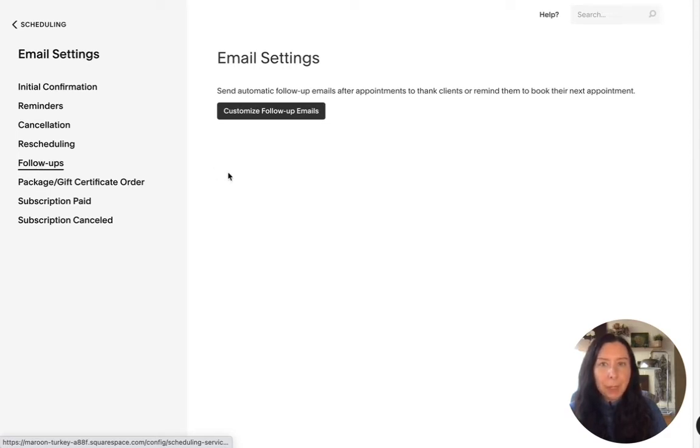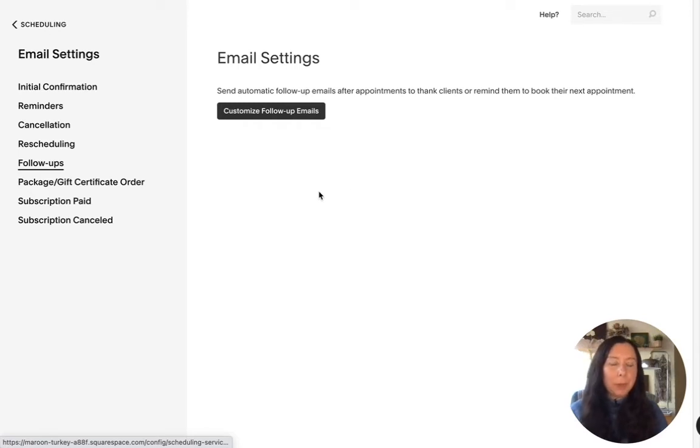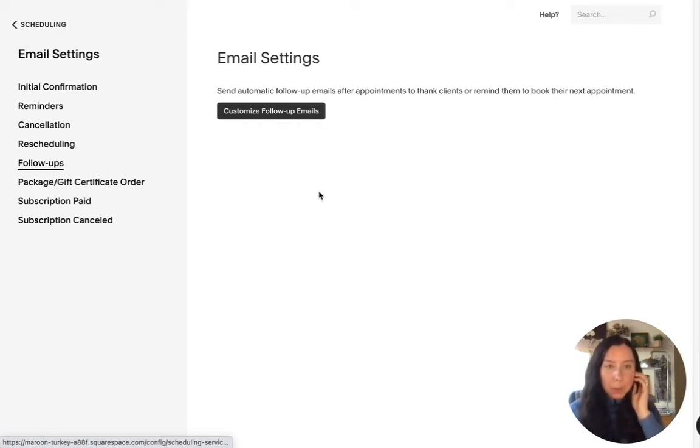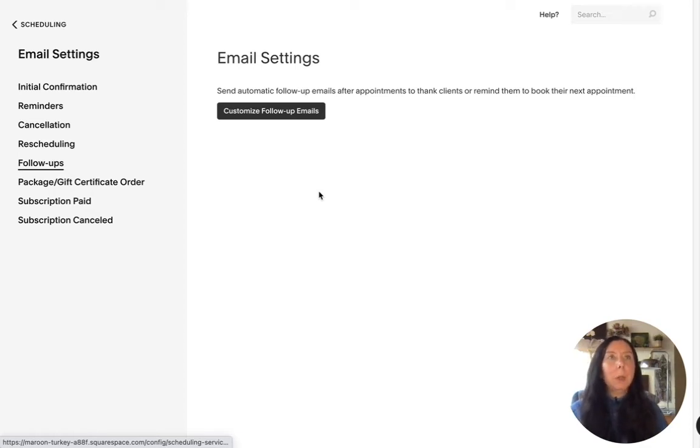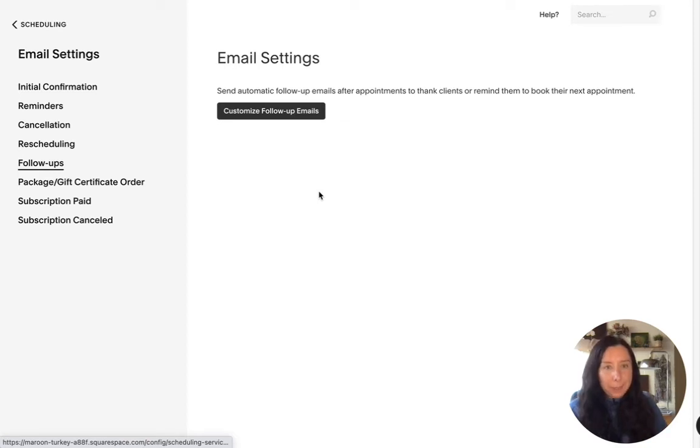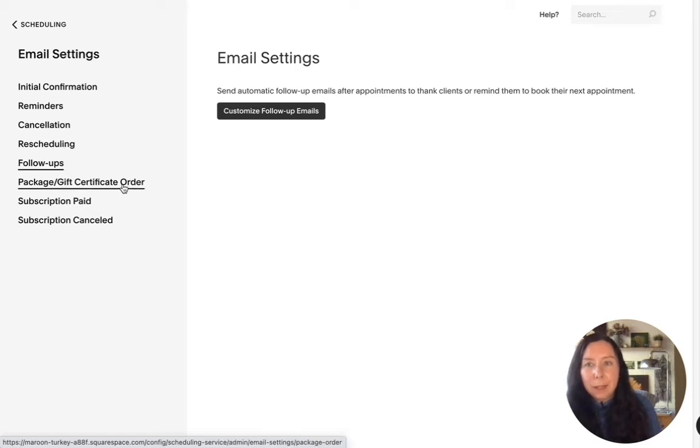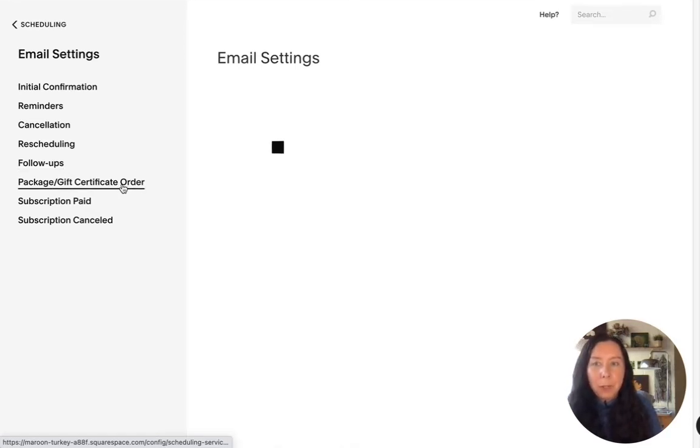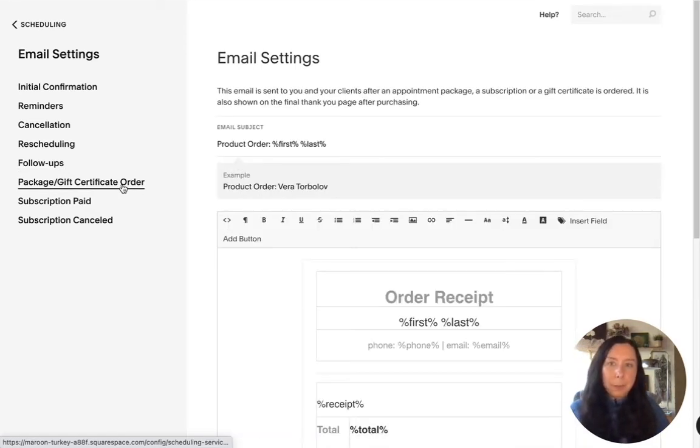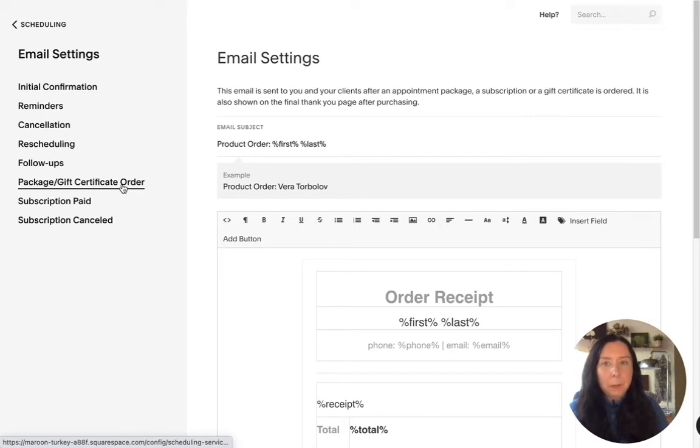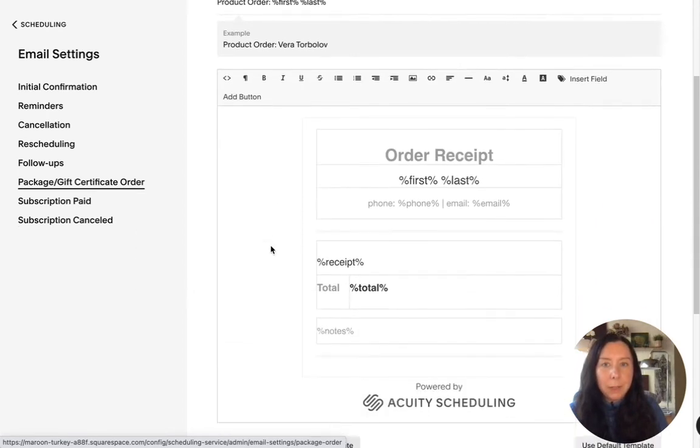And now for follow-ups you can send an email to people thanking them for attending or reminding them to book another appointment or you could say now you've done this this is the next step so this will be a good idea to book this session so that's a good idea and then this one is if you have set up your packages or gift certificates.